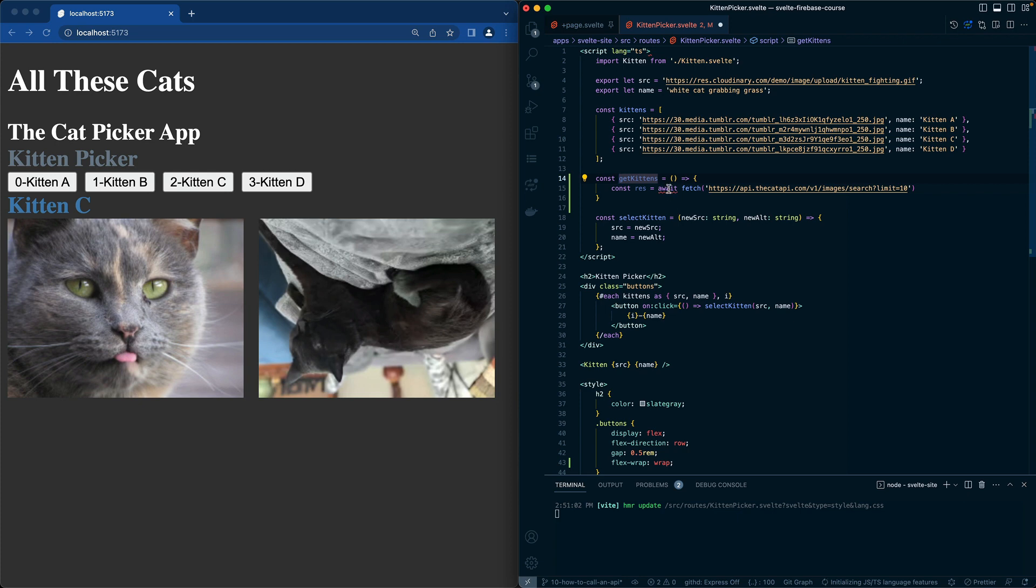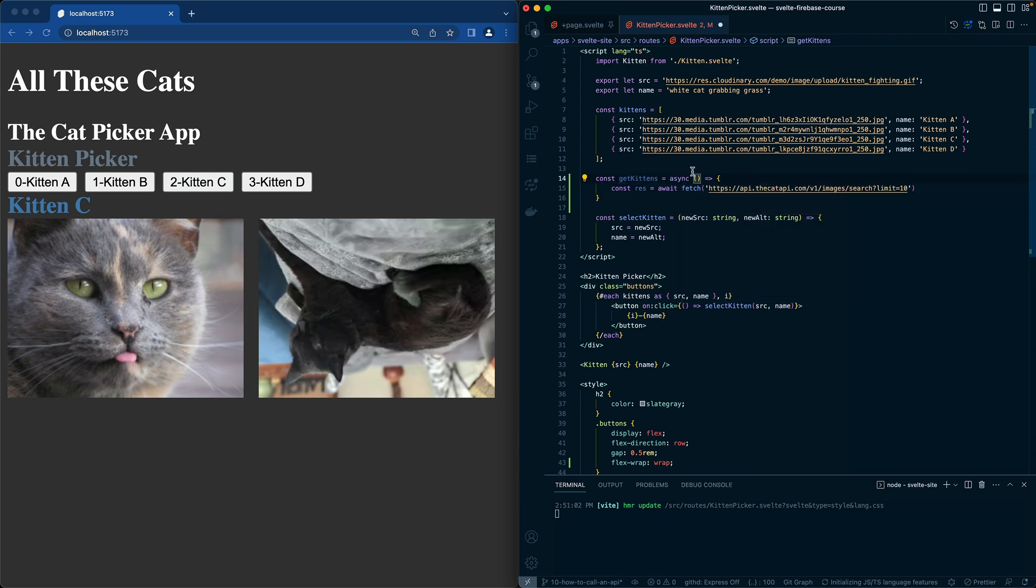I almost forgot if you're using an await, you need to use async. And so now we can use that await call.